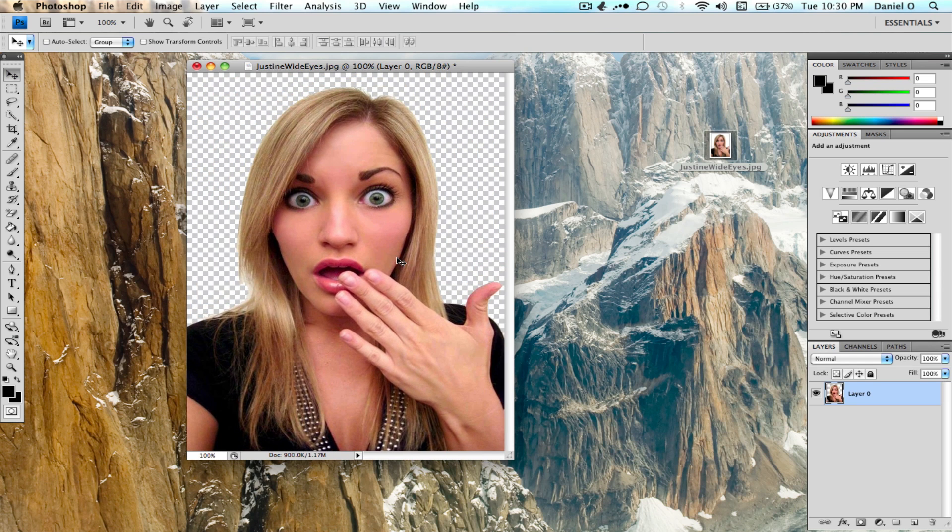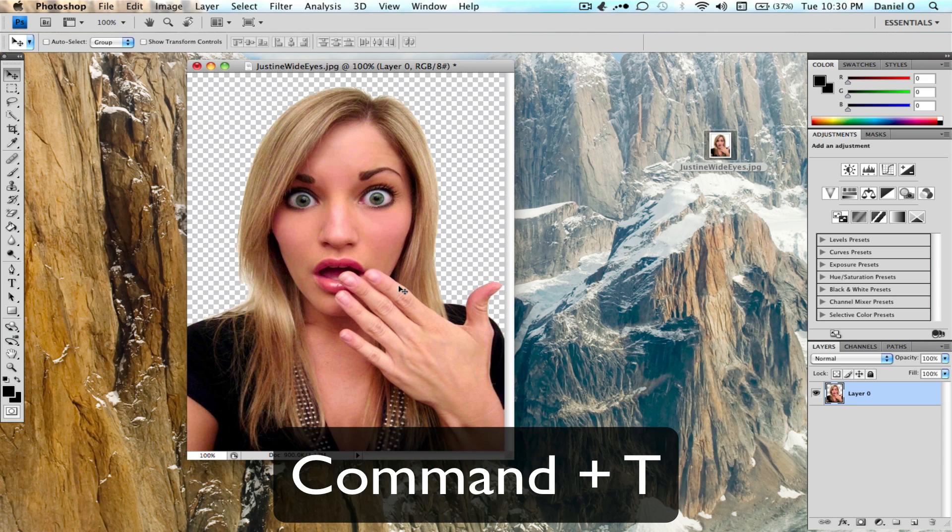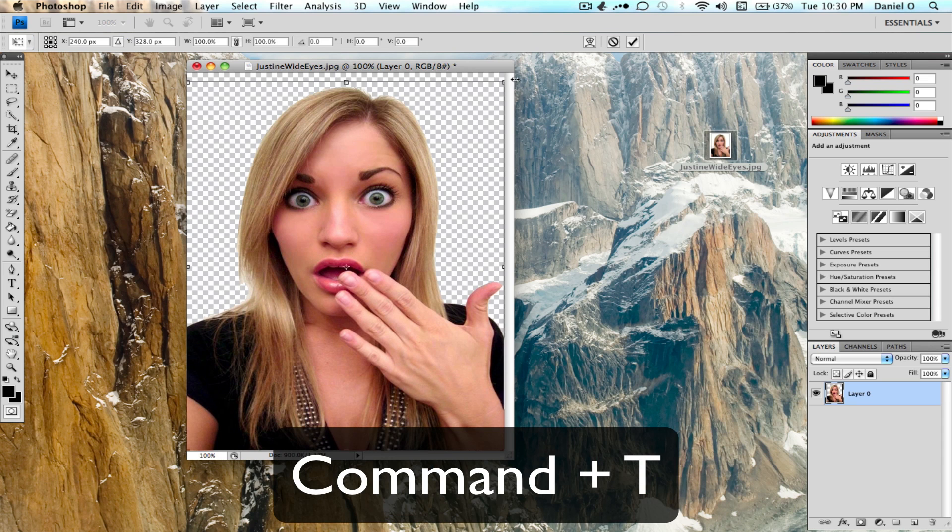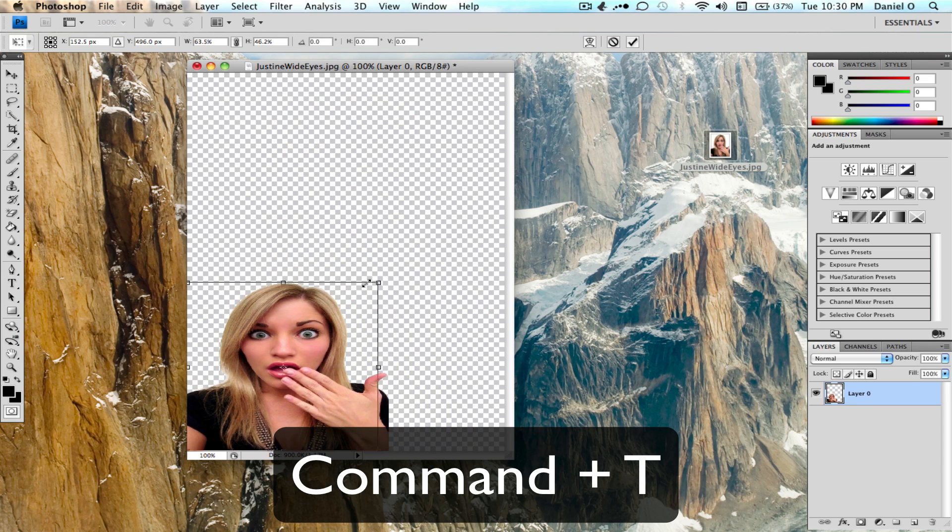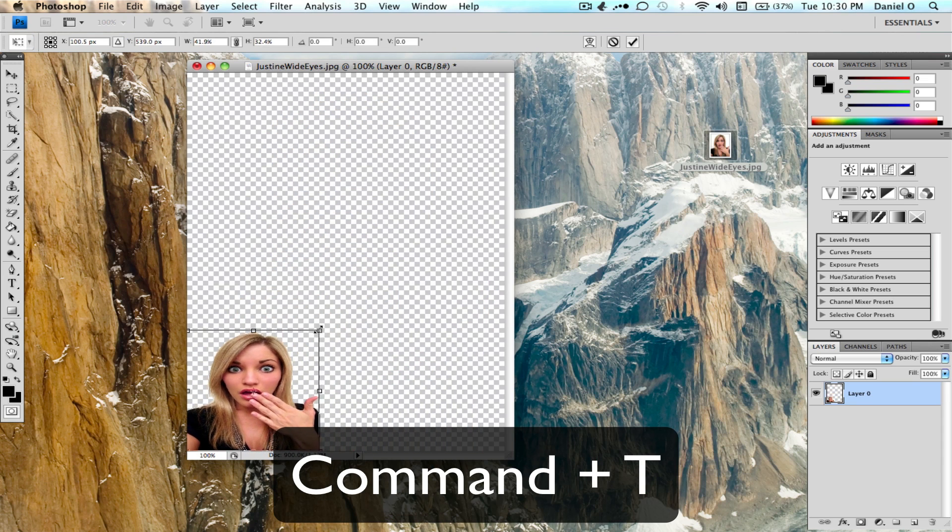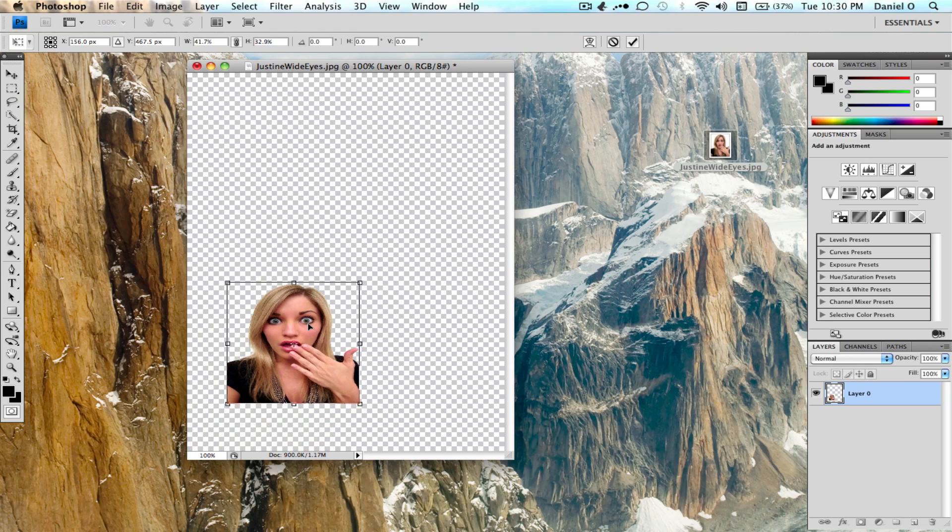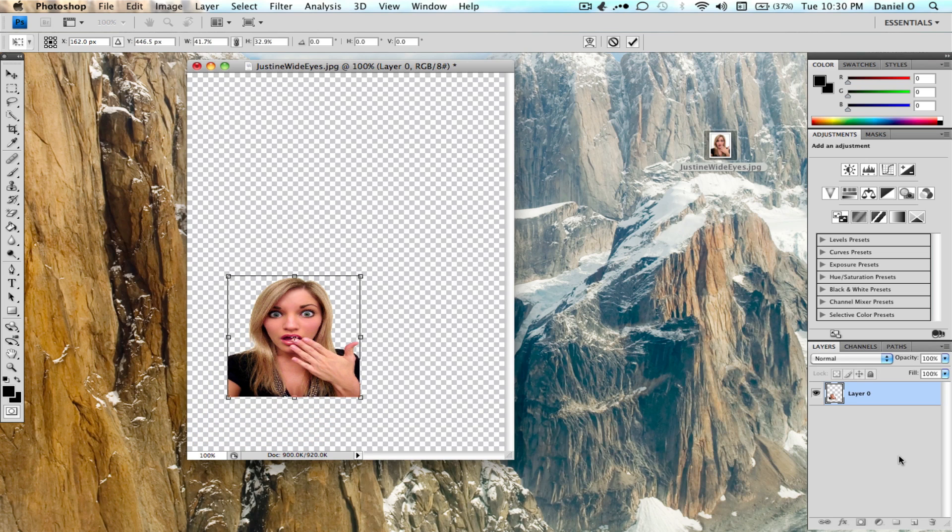If you want to resize the image, all you have to do is press Command T and this will allow you to resize it any way you want. You can also add new layers and add backgrounds and do anything you want.